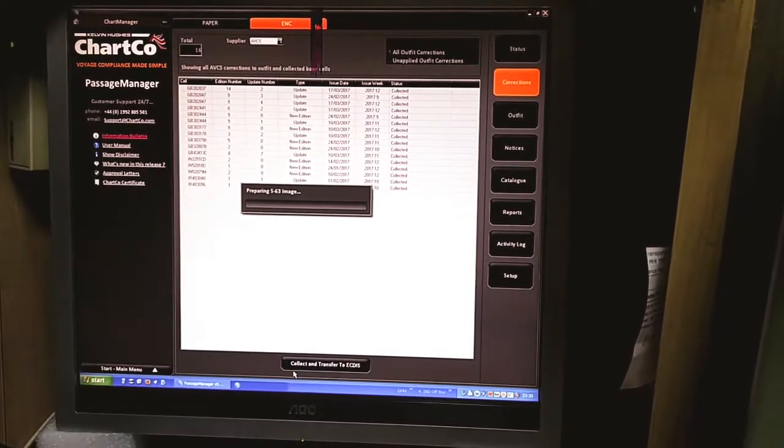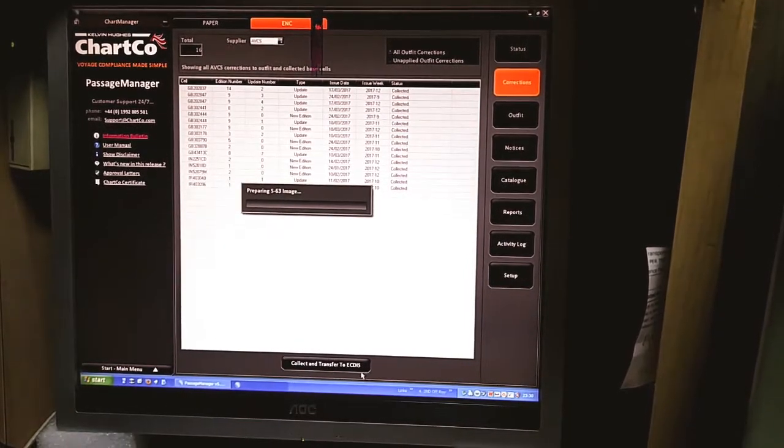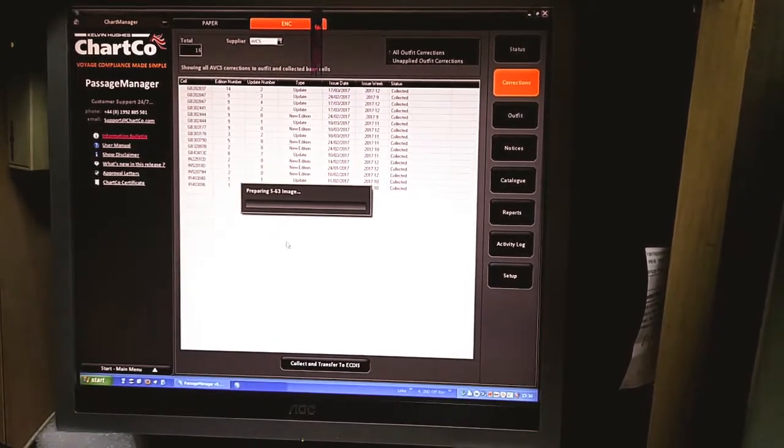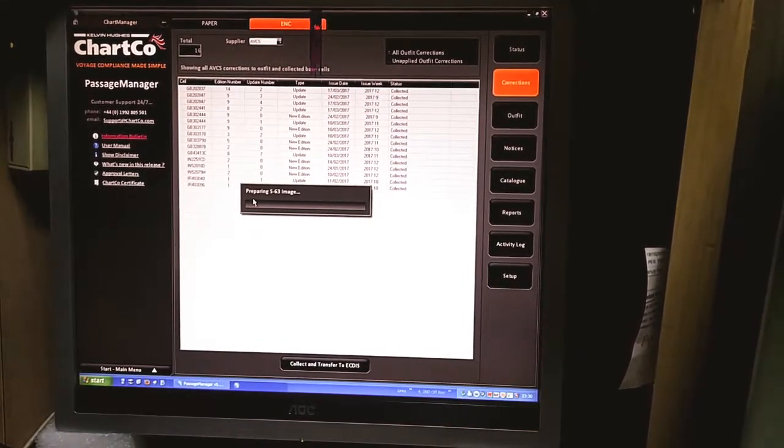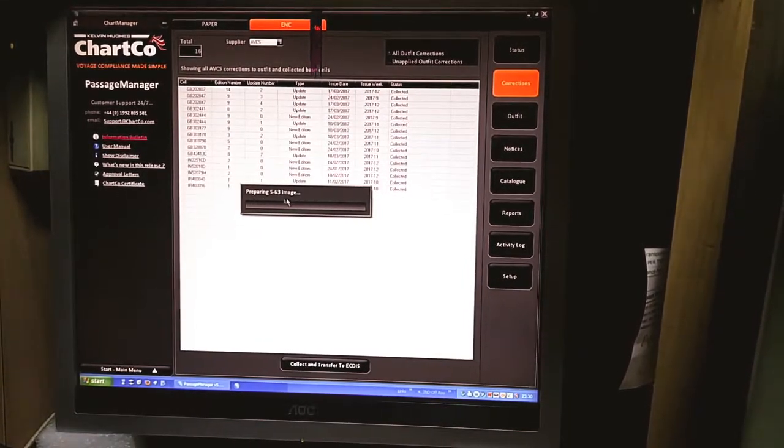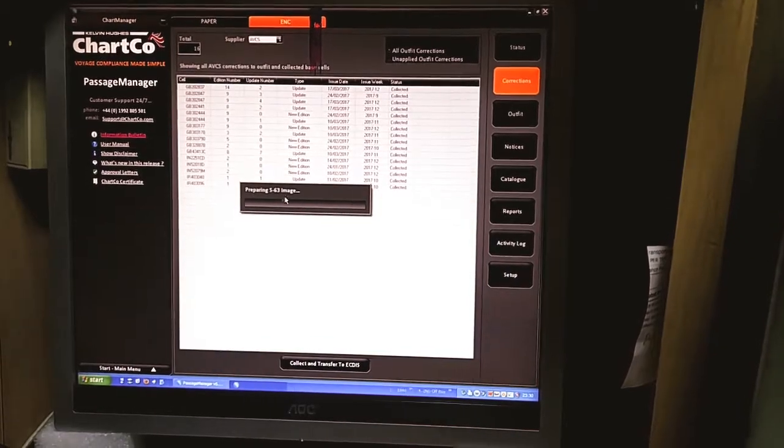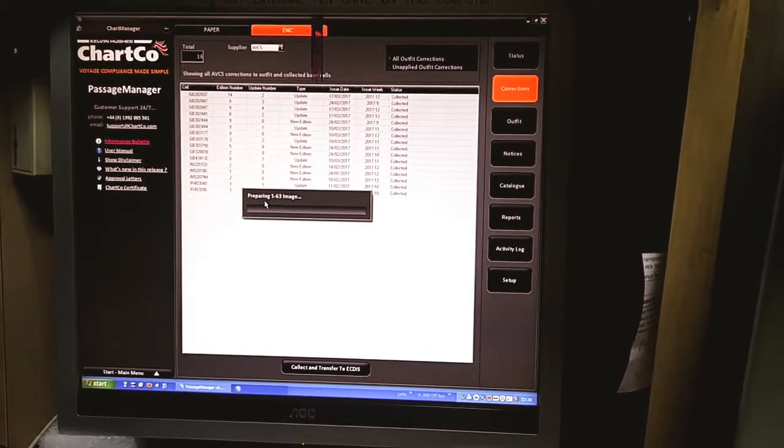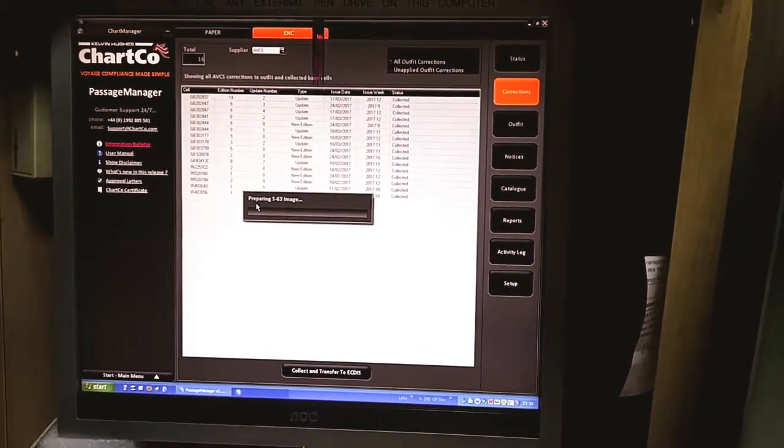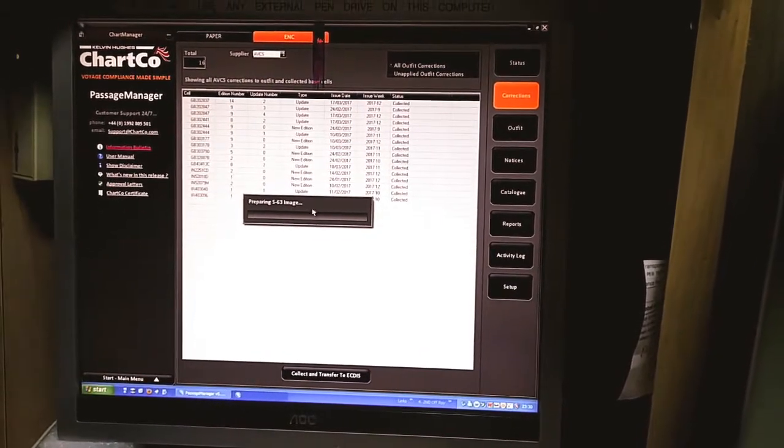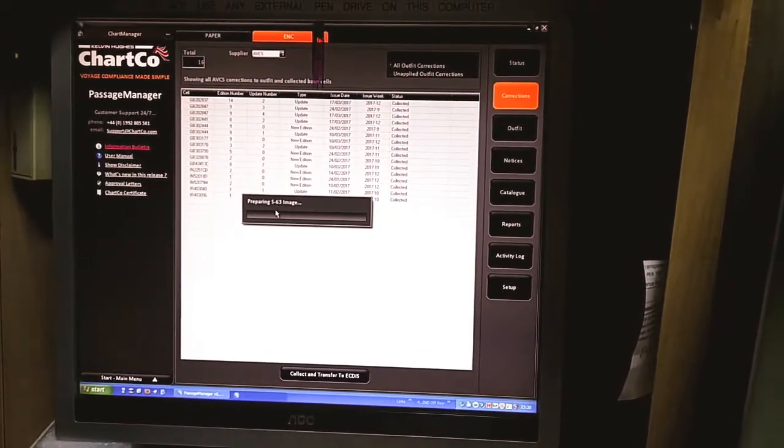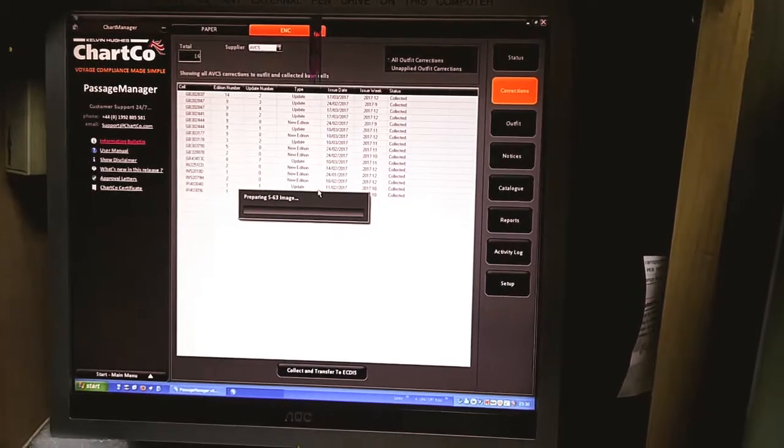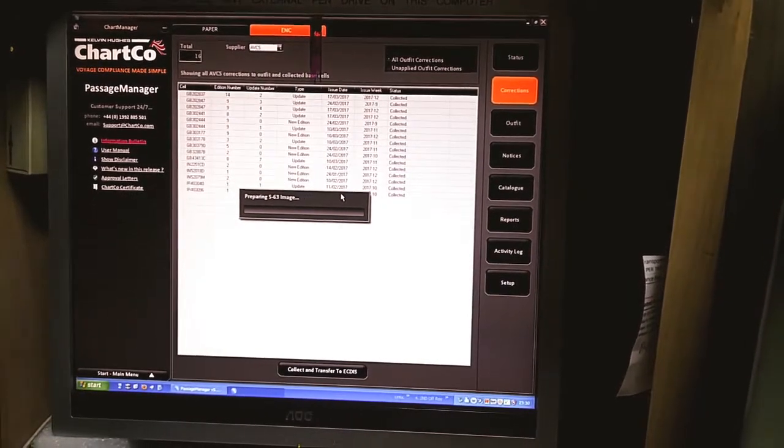Once you click collect and transfer to ECDIS, the Passage Manager application will create the S63 image which is suitable for installation on ECDIS device.